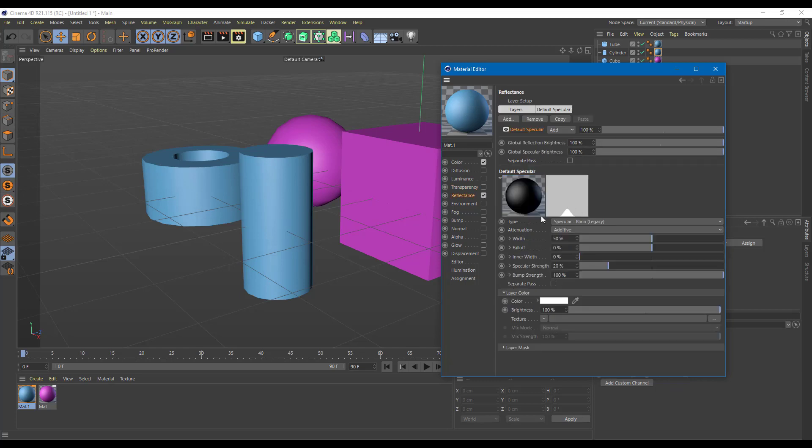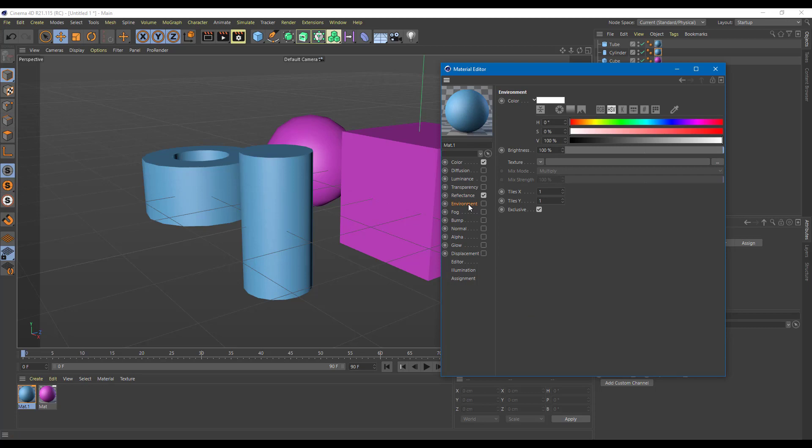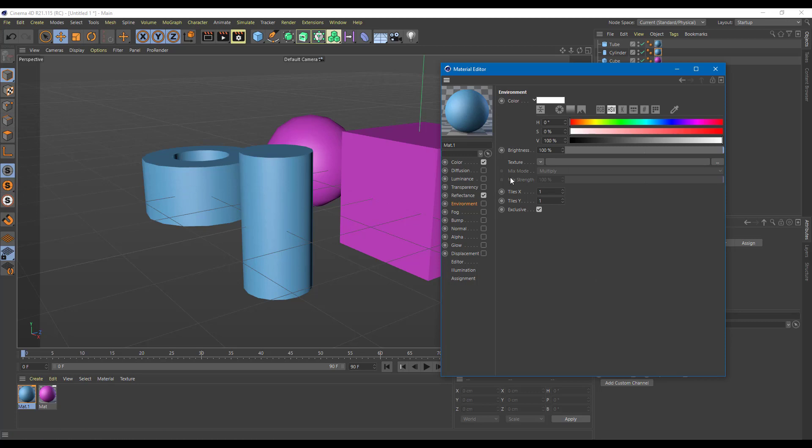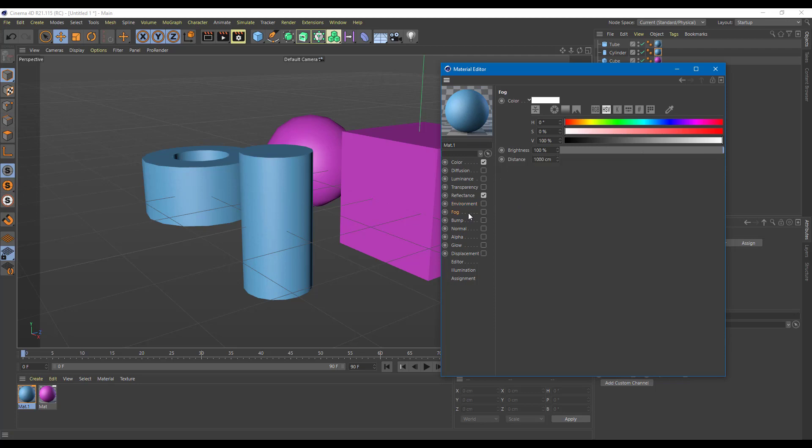Reflectance is how you control the reflections. We are going to see more about this in the future. Even in this material, you can see a bit of soft reflection is there. Environment is there. If you have a surrounding environment and you want that to reflect upon this material, you can use the environment.